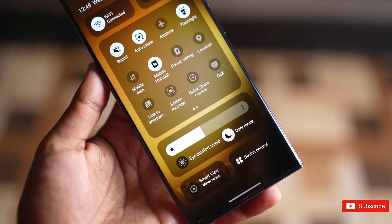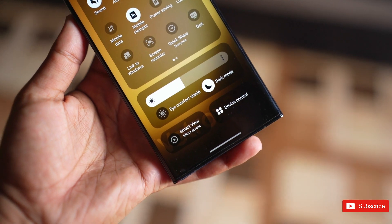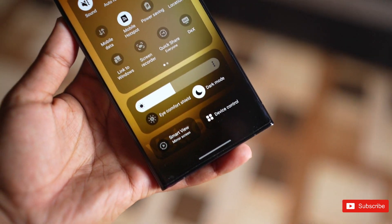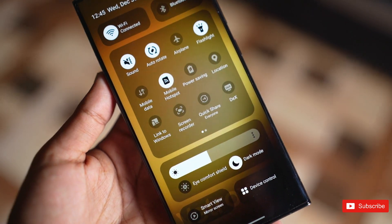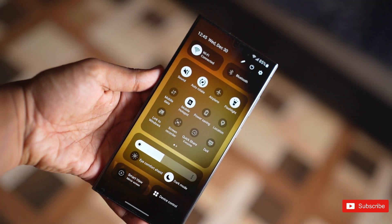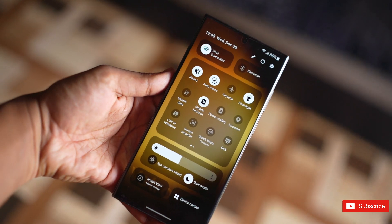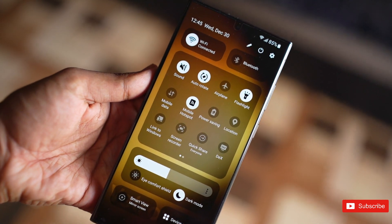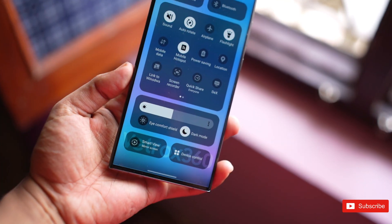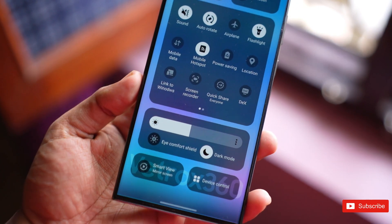You should be able to join the One UI 6 beta using the Samsung Members app on your phone. Slots will likely be limited, so get in as soon as possible once the program goes live.